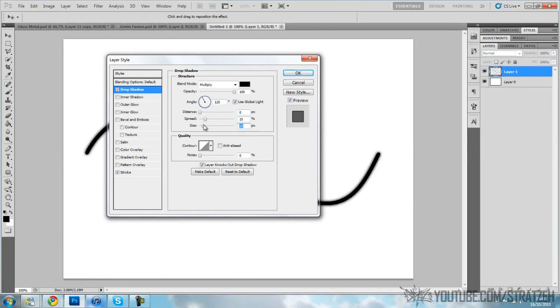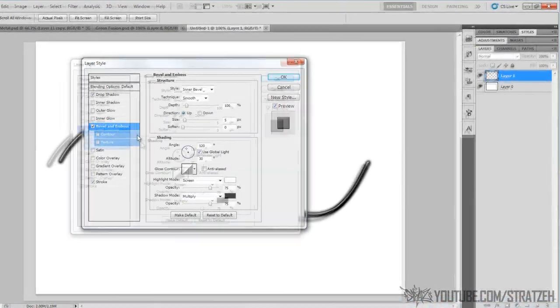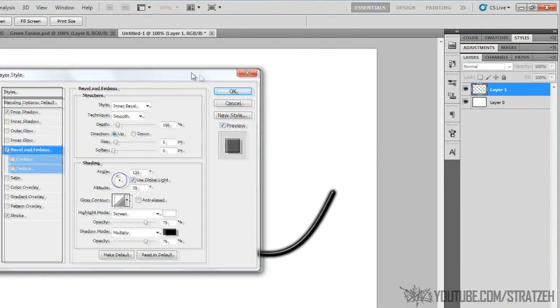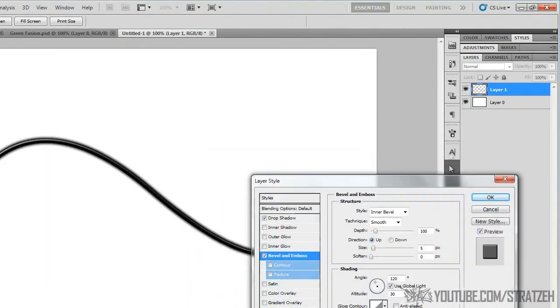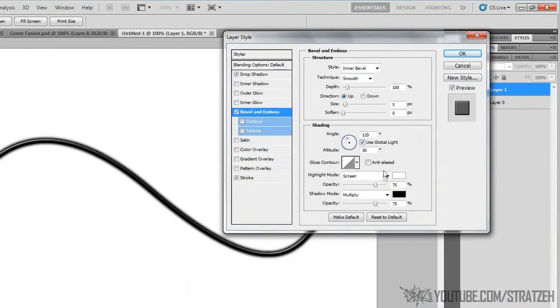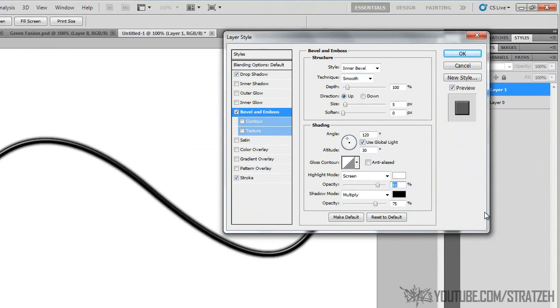Then what I'm gonna do next is go to bevel and emboss. I think that's pretty fine as it is. It should be default. If not, just screenshot this screen right now and then you can copy them in, which is easy.